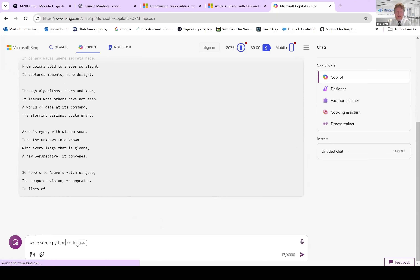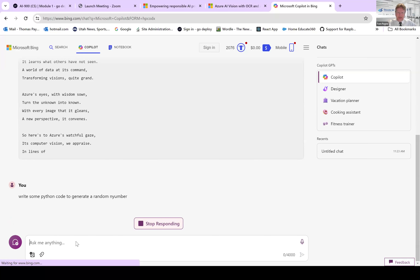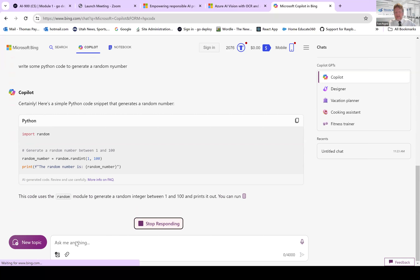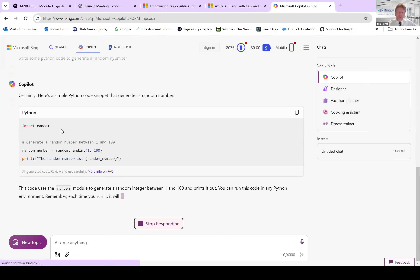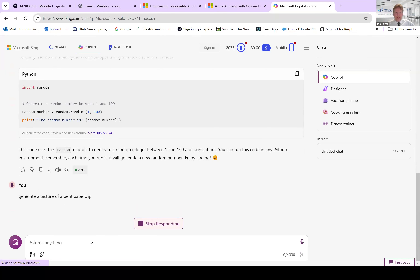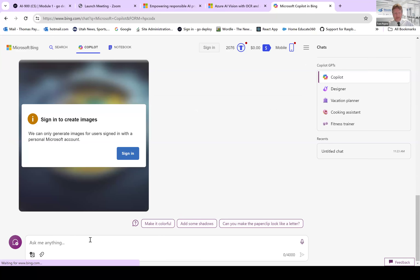Let's write some Python code to generate a random number. It'll figure out the misspelling. What it can do is write poetry and produce code — I could have said C# or JavaScript, or made something much more complicated. You can also tell it to generate a picture. I'll say: generate a picture of a duck on the moon with a taco. I have to sign in to do that, but it can generate images.